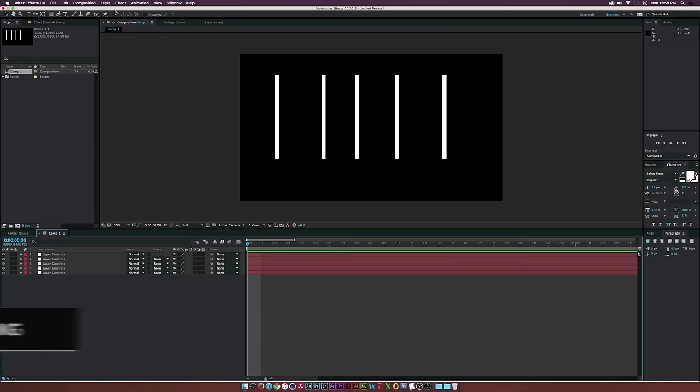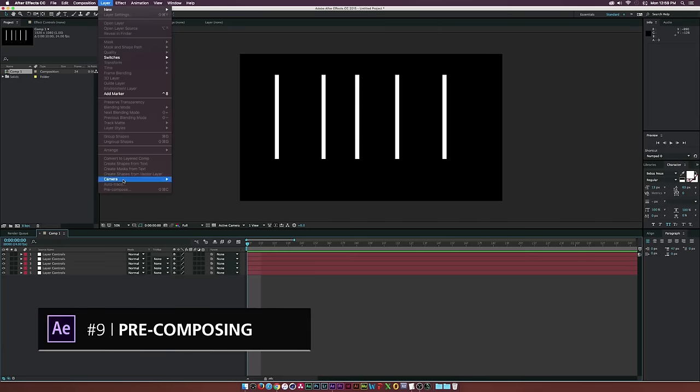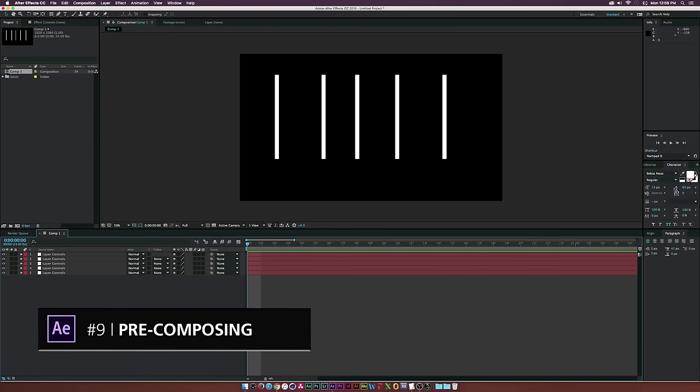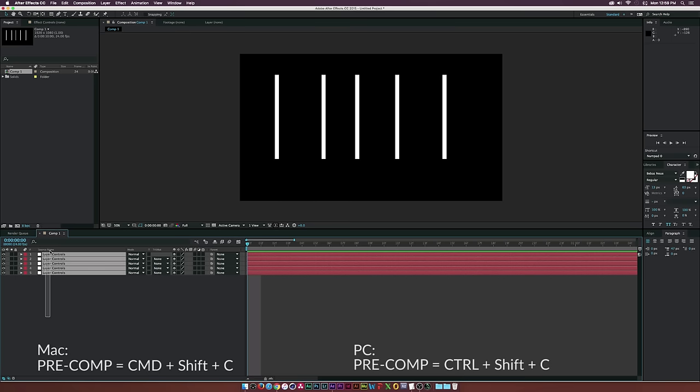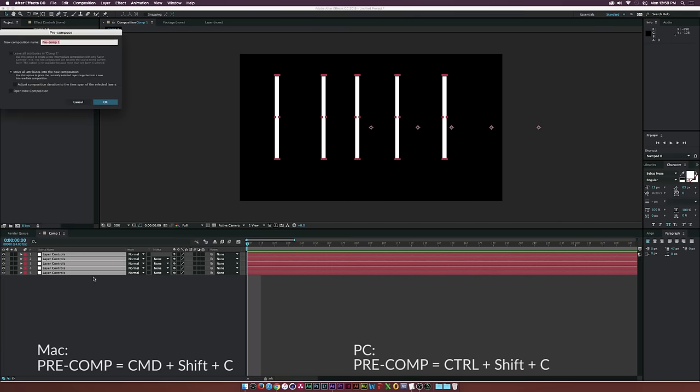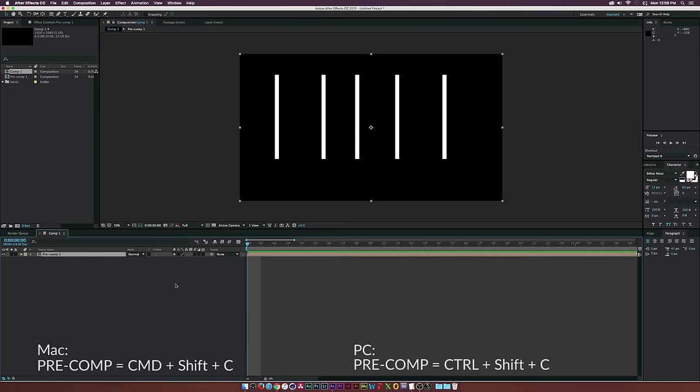Number nine on our list is the pre-compose button. If you want to group all these layers together, select all your layers and on a Mac hit Command-Shift-C, or on a PC, Control-Shift-C. This will compose all these layers together and make them into one comp.